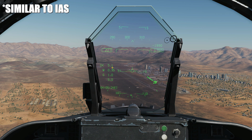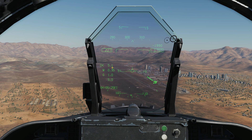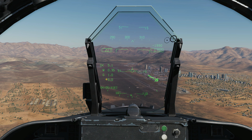Next is our speedo — this is knots CAS, calibrated airspeed. This is our angle of attack; our current angle of attack is 5.1 degrees. This is our current Mach of 0.35. This is our current G of 1.0, and this is our historical peak G for the flight, which peaked at 5.0-plus G at some point. This is our mission time.